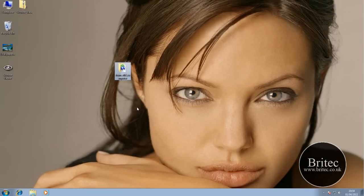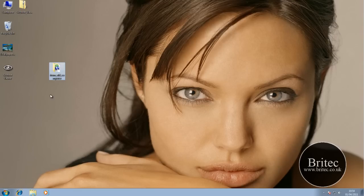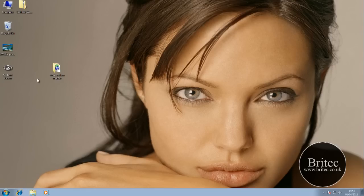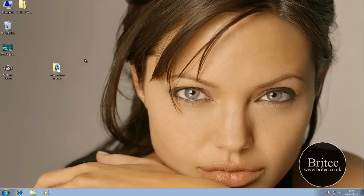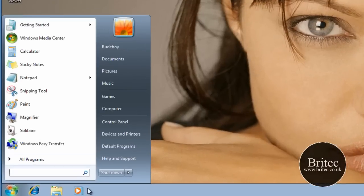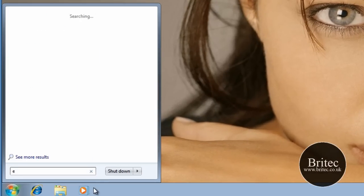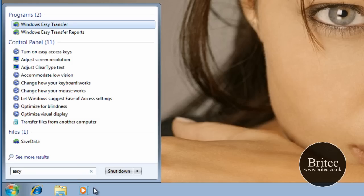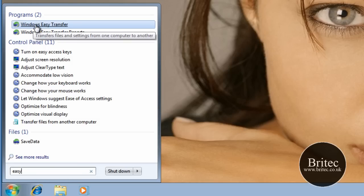So here we are in Windows 7 now and what we've got is I've taken the folder that had the image from Windows XP. Now yours will be a lot bigger than this, but I managed to get the image onto the folder and onto my external hard drive. And I've now plugged it into my Windows 7 machine. And what I want to do is I want to come onto the Start button here. I want to type in Easy down here like so.